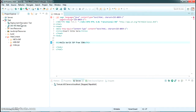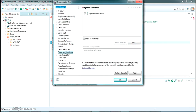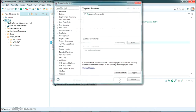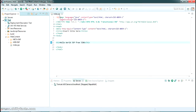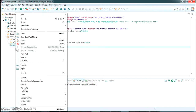The error is still there, so we need to remove it. Go to the project Properties, and under Target Runtimes you will see your runtime server listed. Just tick on that, press Apply, and press OK. The error should now be gone.